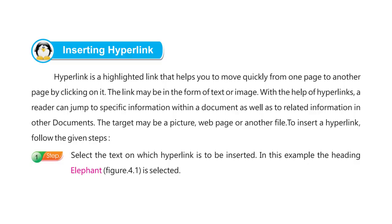Next, inserting hyperlink. A hyperlink is a highlighted link that helps you to move quickly from one page to another page by clicking on it. The link may be in the form of text or image. With the help of hyperlinks, a reader can jump to specific information within a document as well as to related information in other documents. The target may be a picture, web page, or another file.